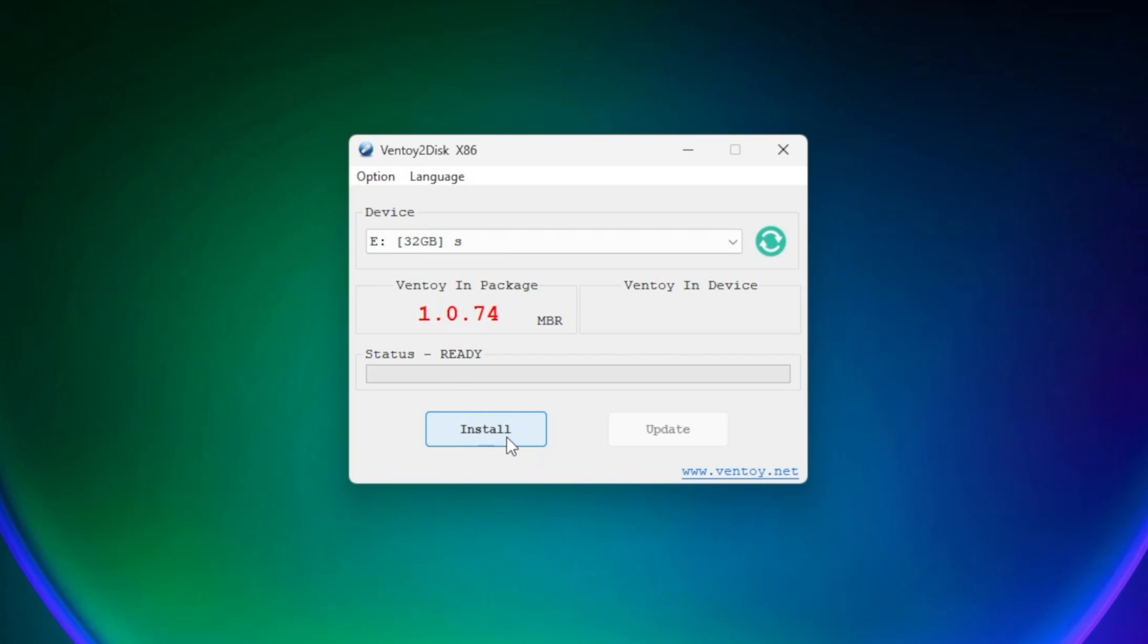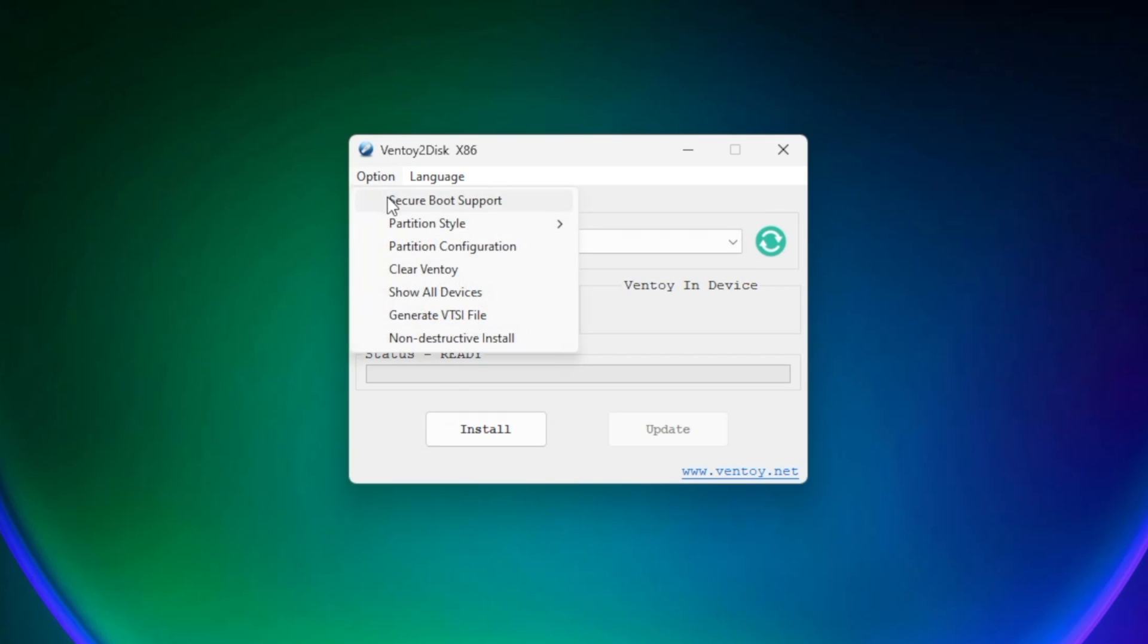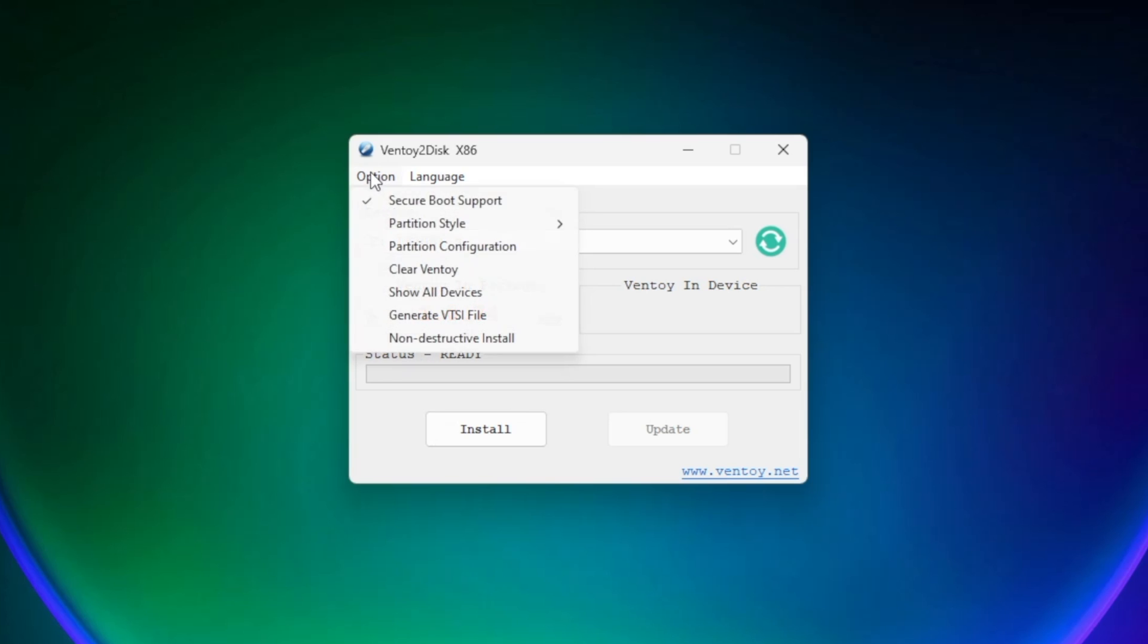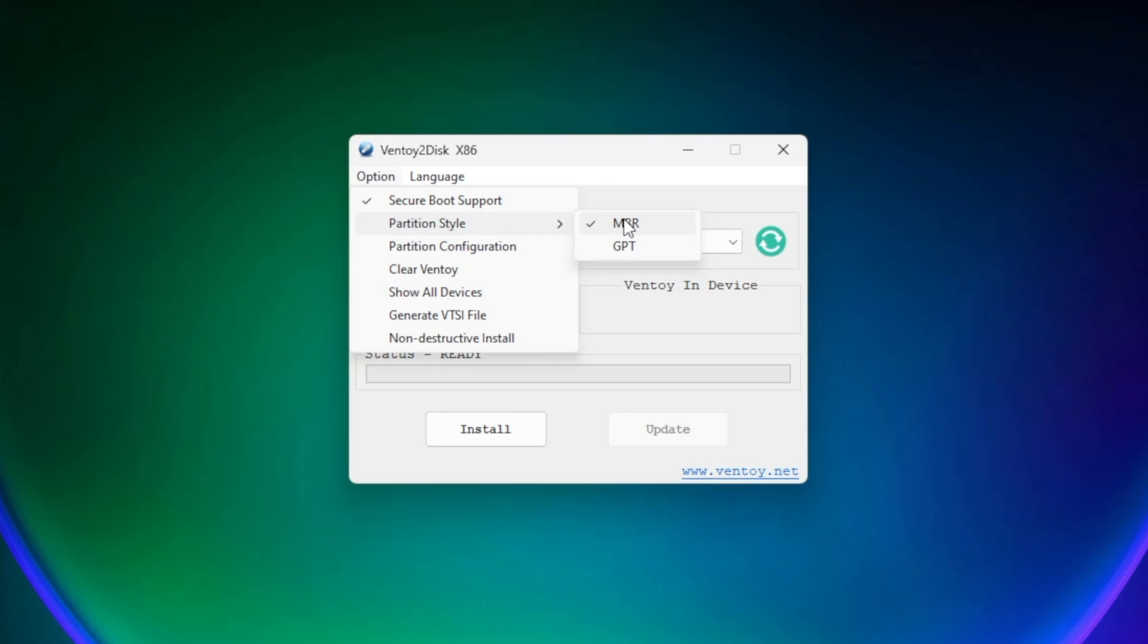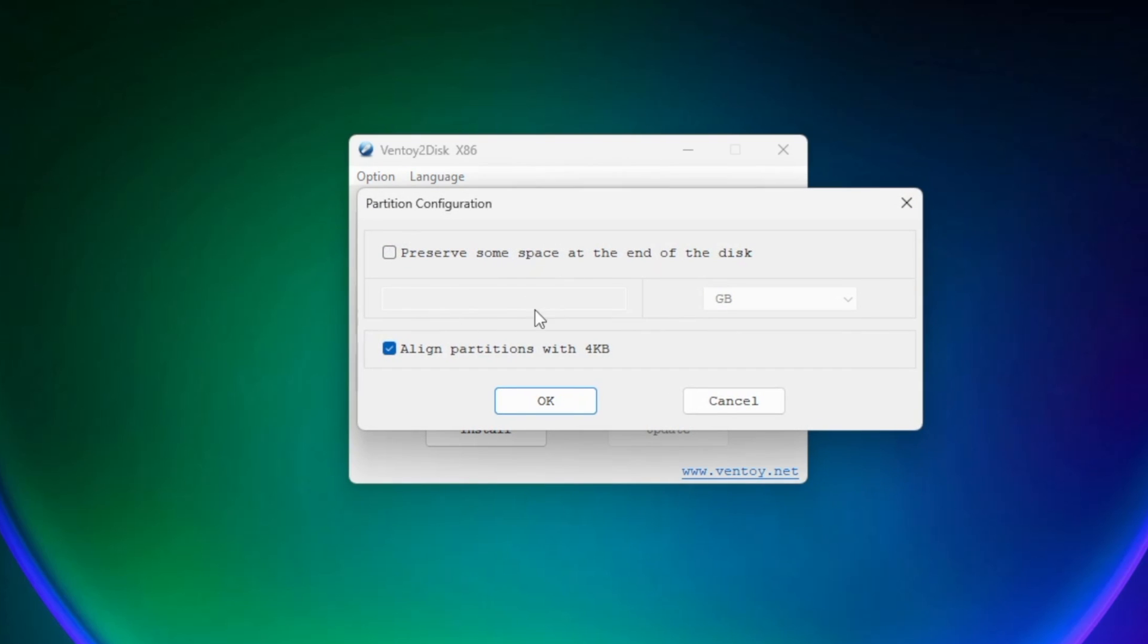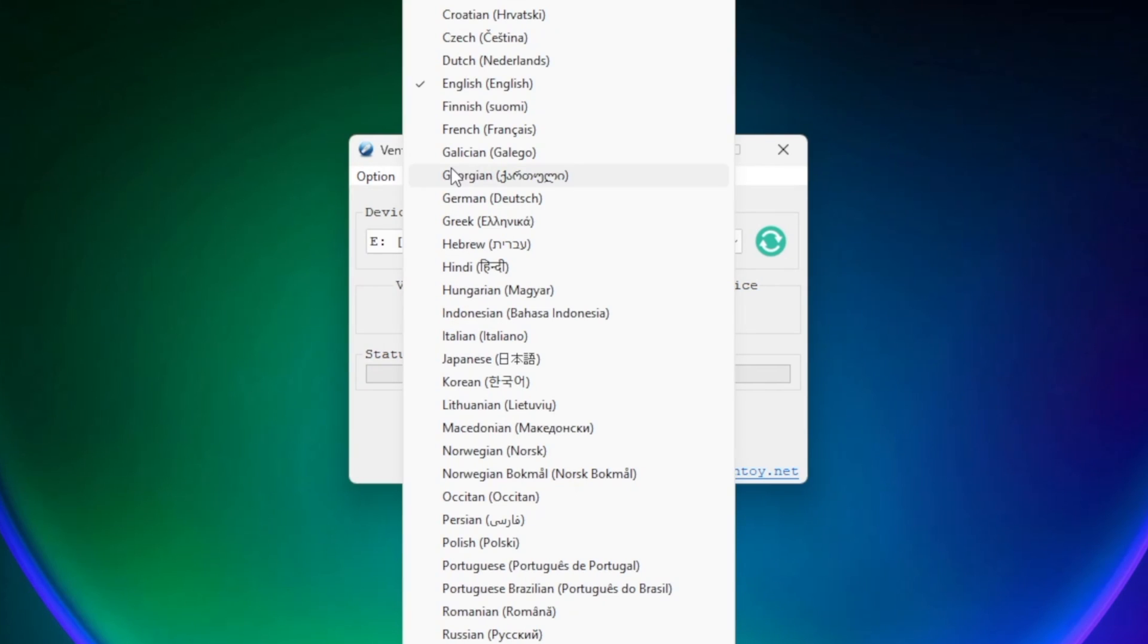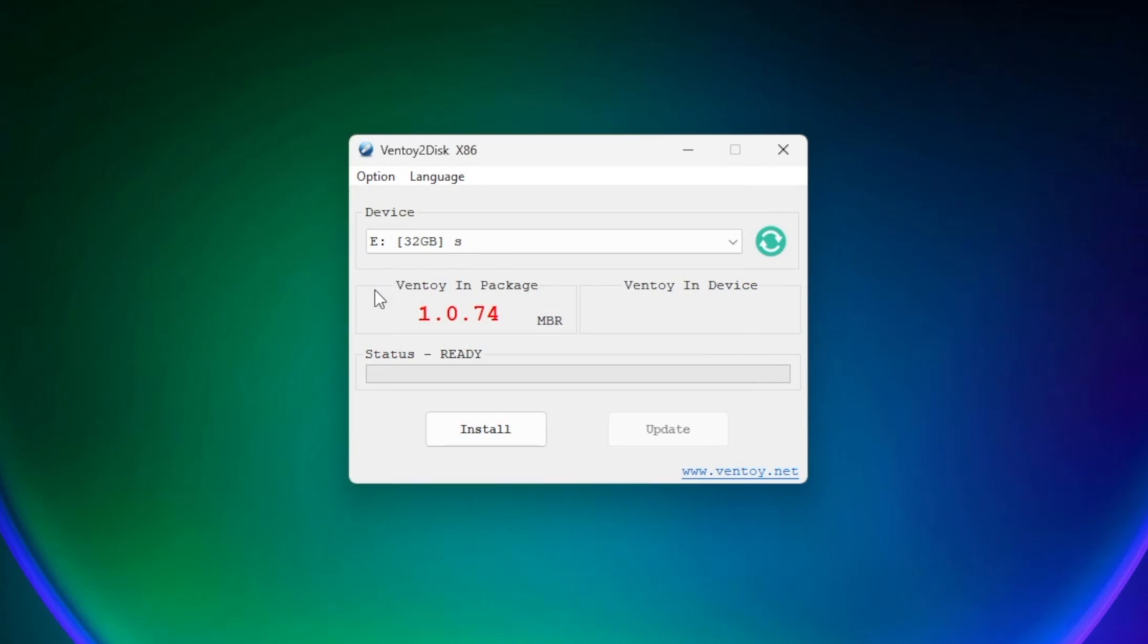Over here in the options, you got a bunch of options. For example, secure boot support, you can enable that one. This is very useful if your system requires it. Then next one, we got partition style which is MBR or GPT. According to your system needs, you can choose MBR or GPT. By the way, MBR is set by default because it supports most of the systems. Next one, you got partition configuration. You can align your partitions according to your needs. And last one, you got a bunch of languages, but that's just for the Ventoy tool itself, that's not going to change in your OS.